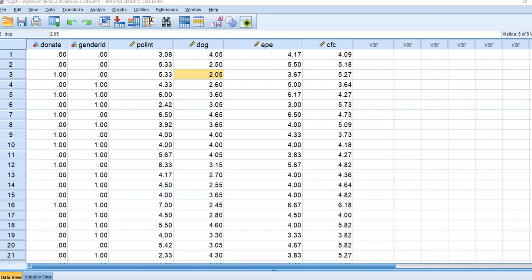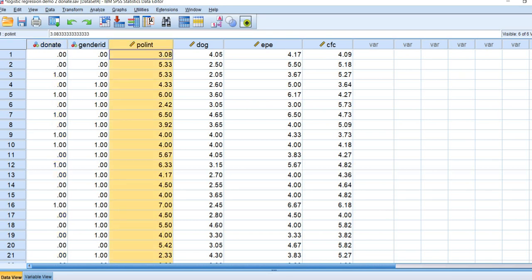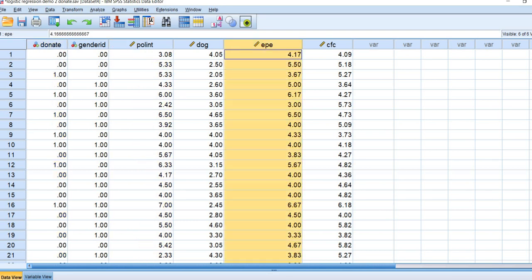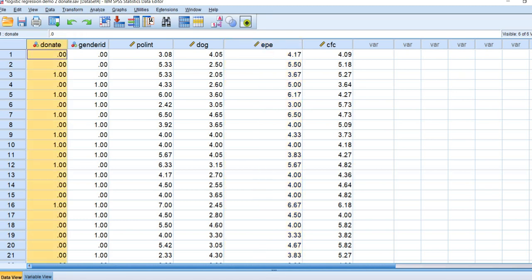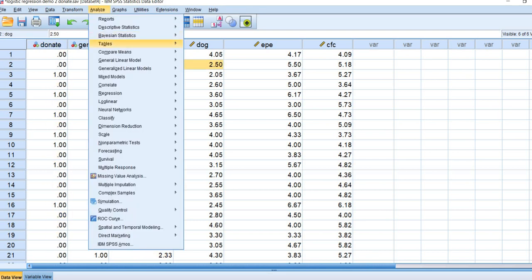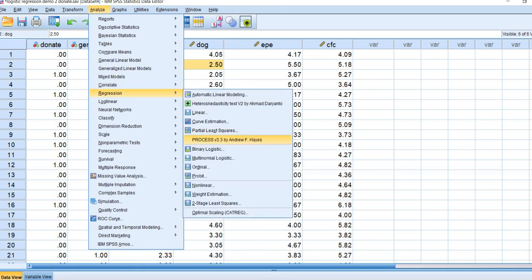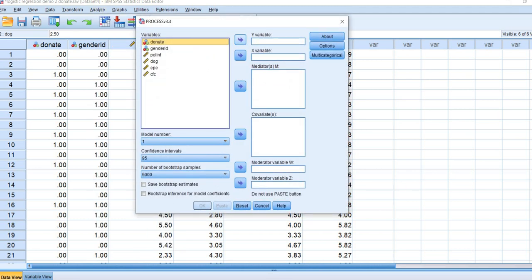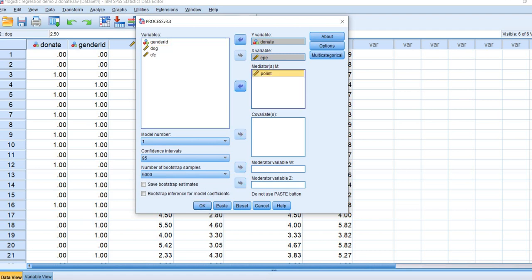Here you can see the data opened up in SPSS. This is our donate variable — our Y outcome variable — and we have political interest and external political efficacy. The effect of external political efficacy on donate is being modeled as mediated through political interest. We go to Analyze, Regression, PROCESS, move donate to the Y box, external political efficacy to the X variable box, and political interest to the mediators box.